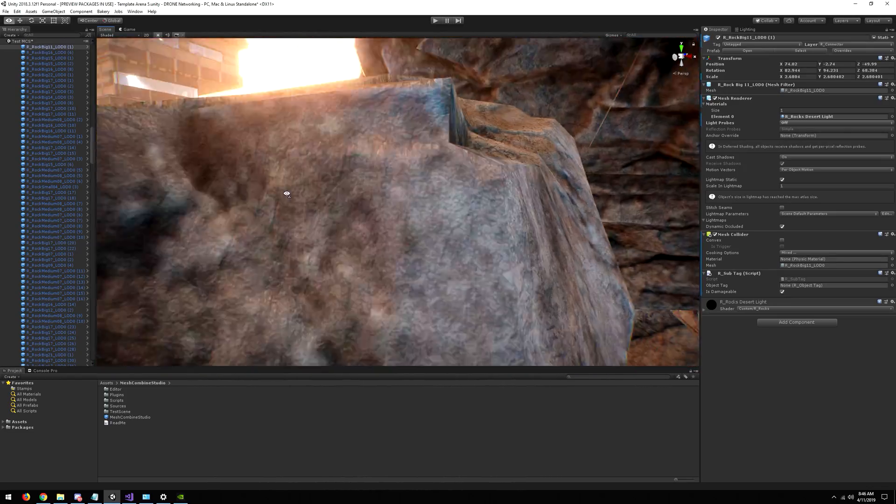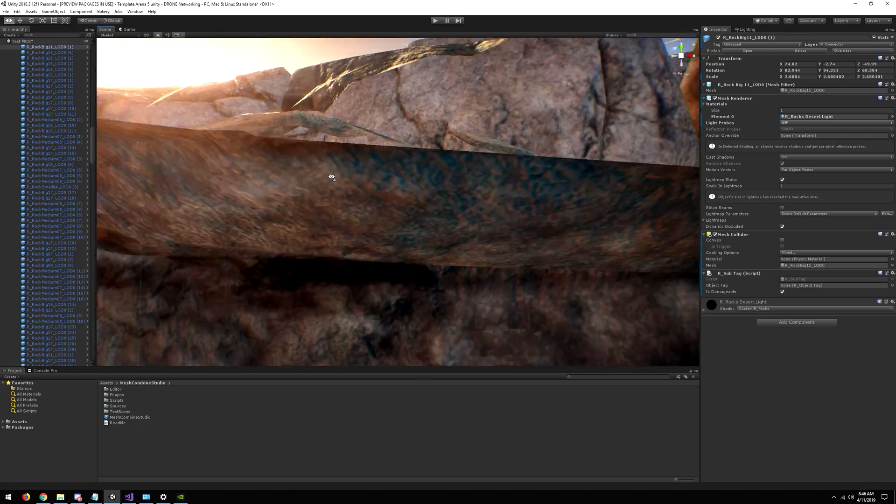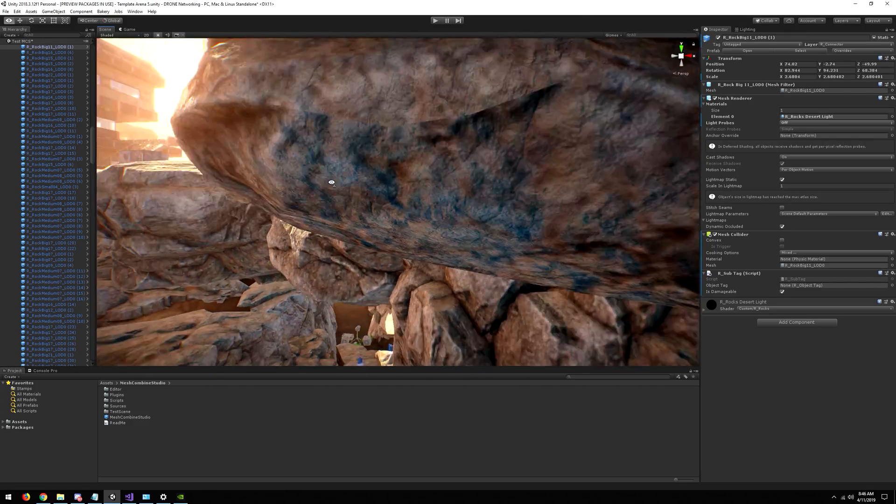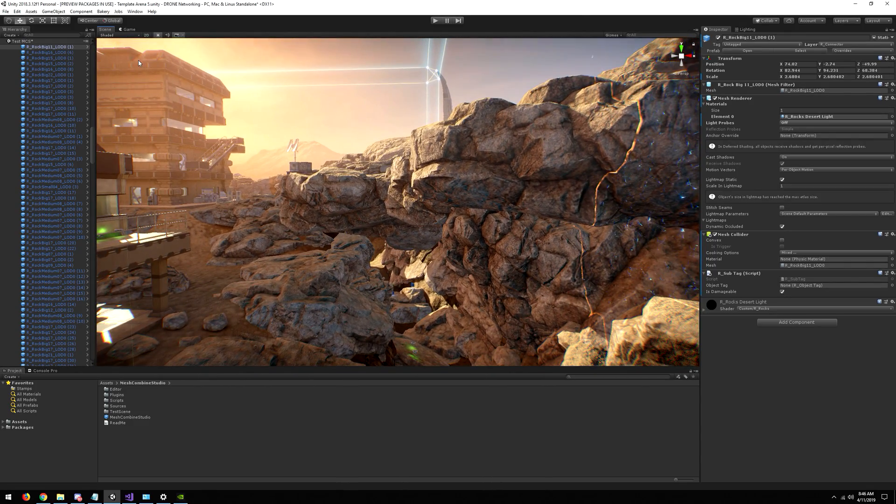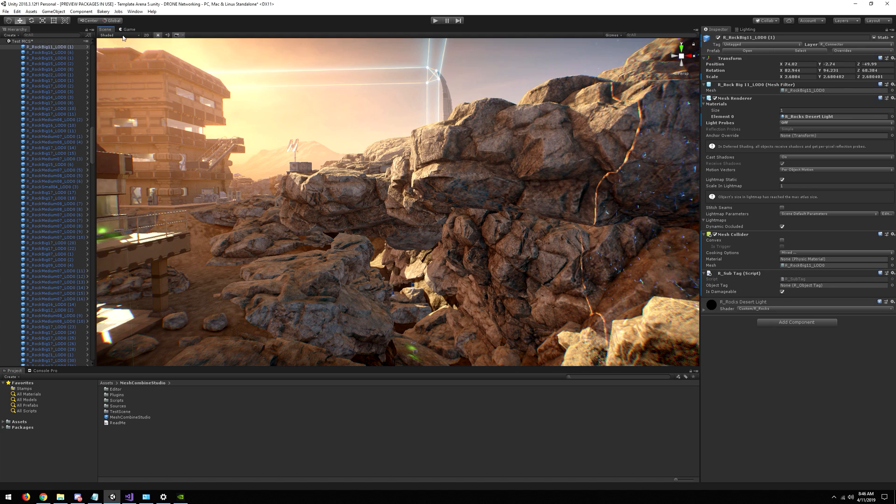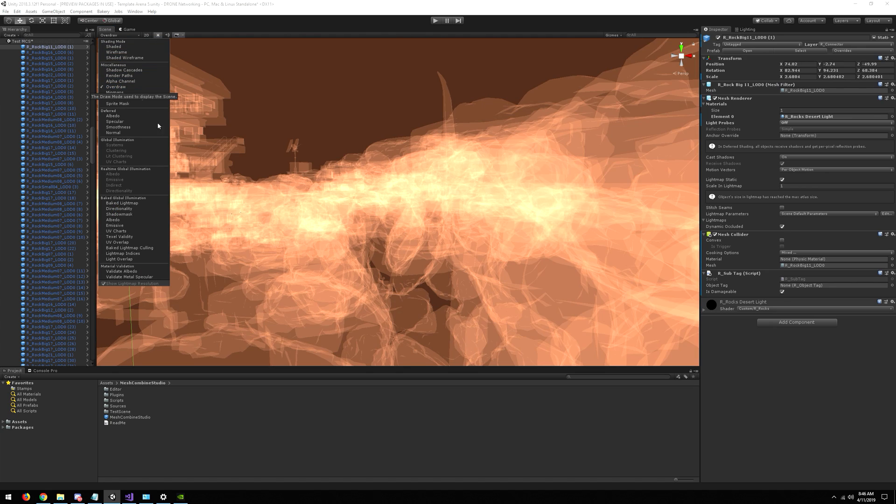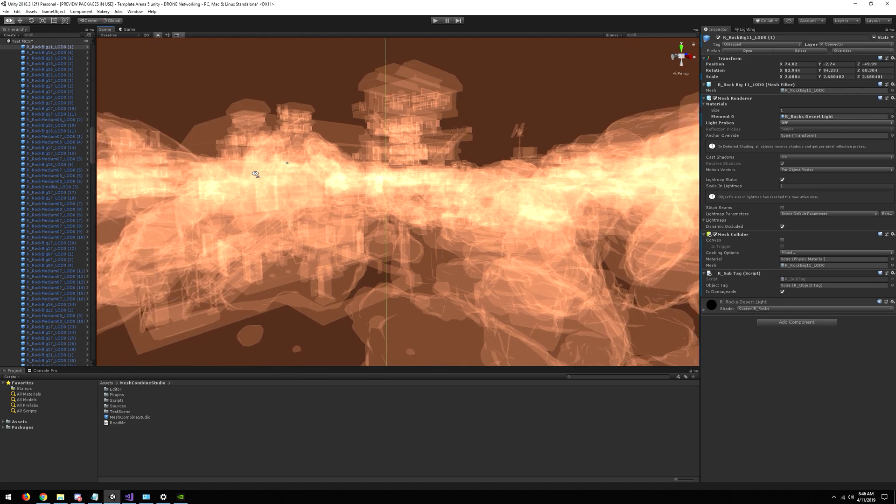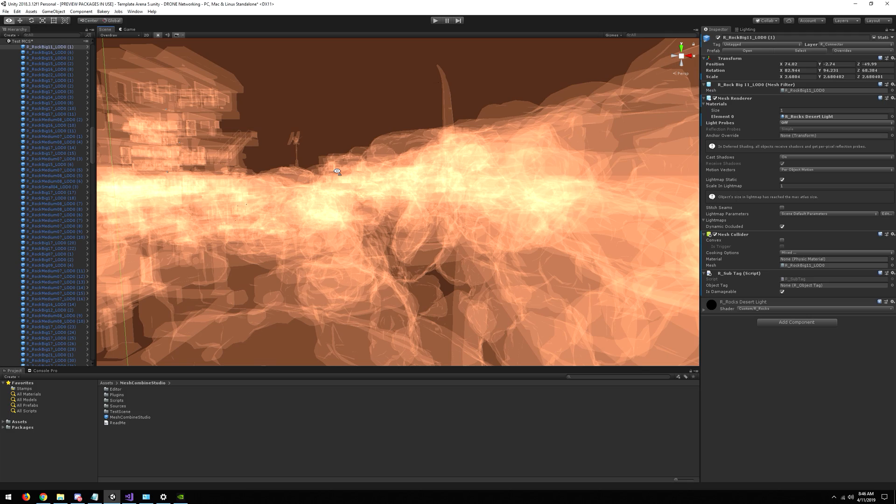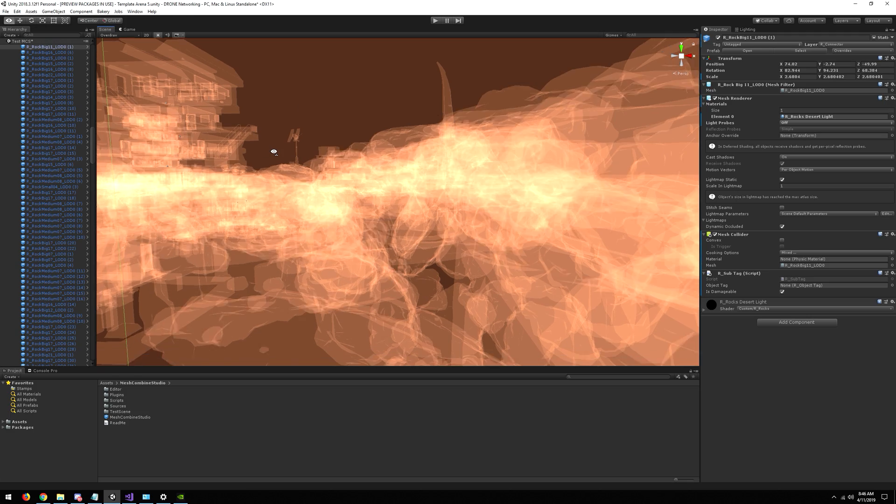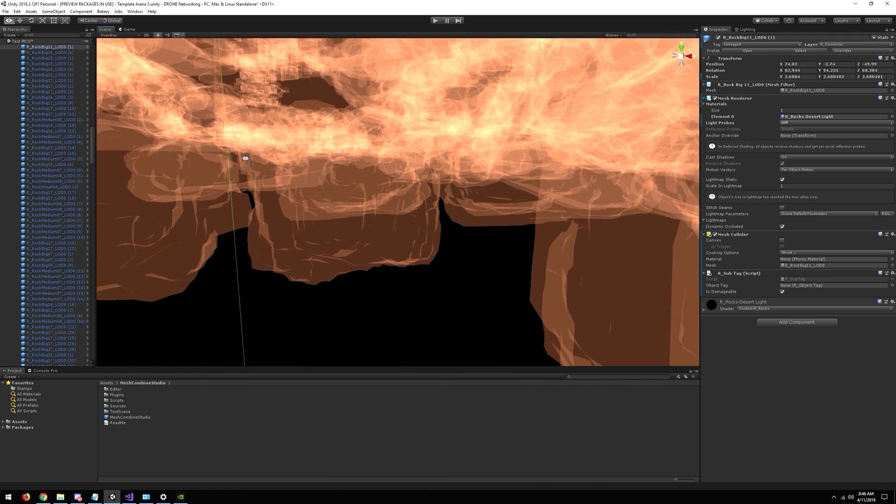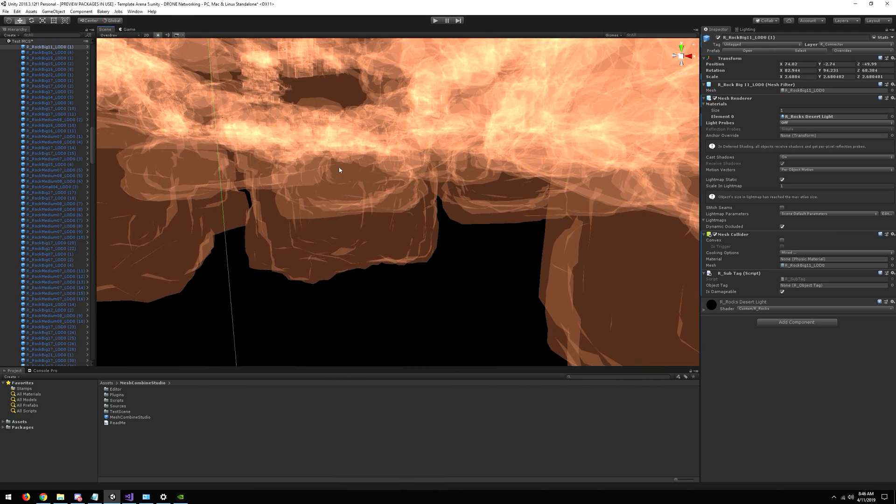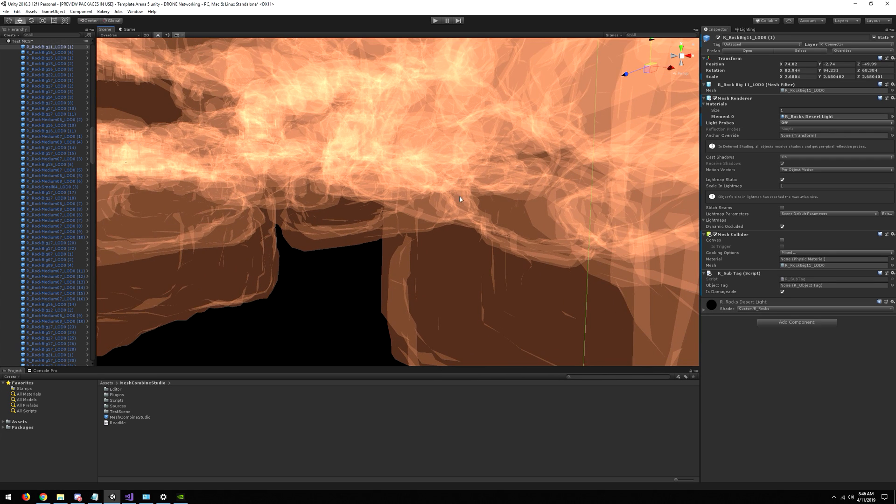This causes a massive overdraw and is super bad for performance. So if I select overdraw, you can see the issue. Then we have another issue: if we go below the terrain, we have all these rocks sticking through which are never visible.